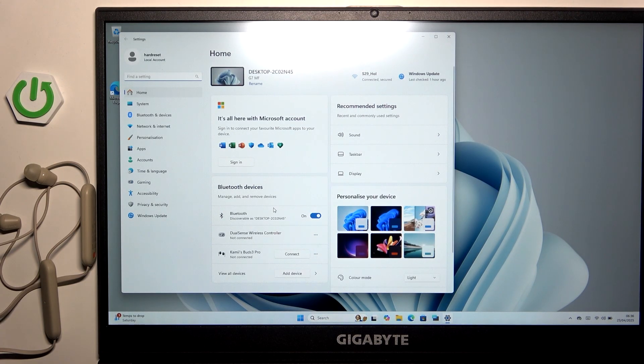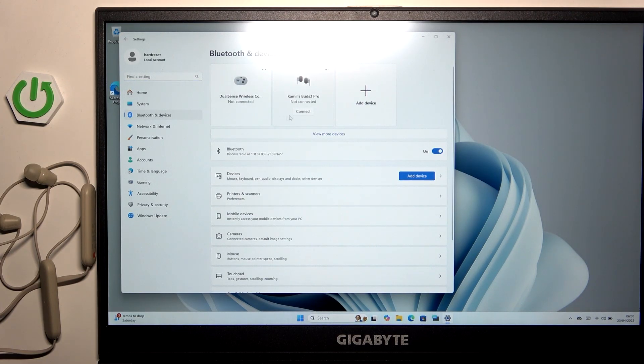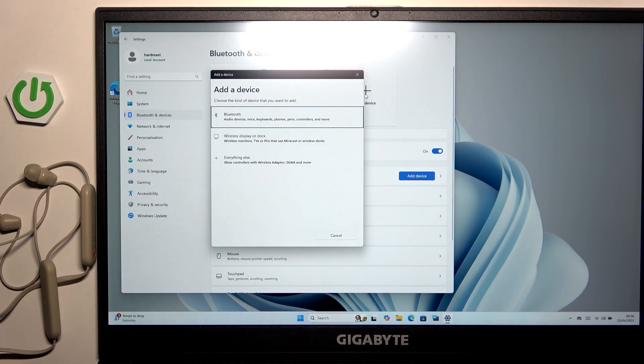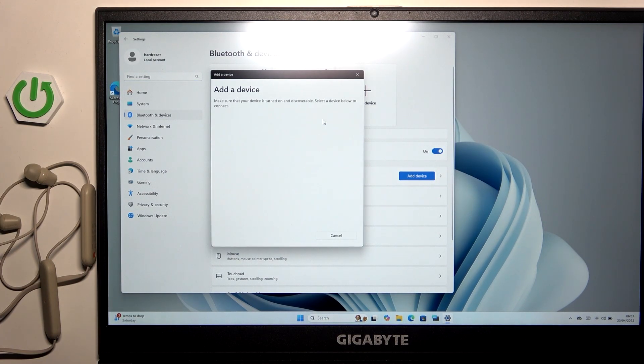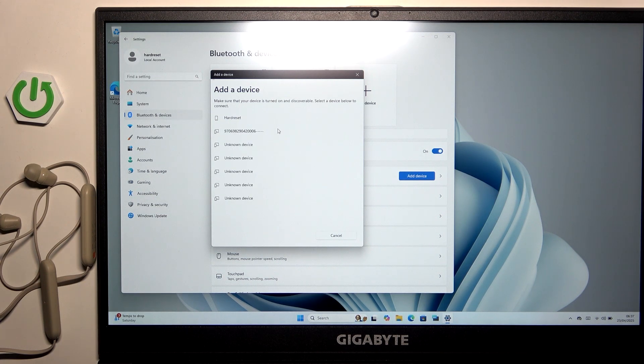Now we have to click on Bluetooth & devices and now add a device here, plus on Bluetooth device, and now we have to click show all devices.